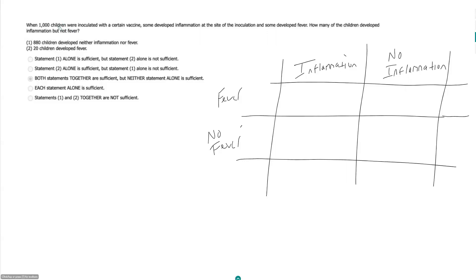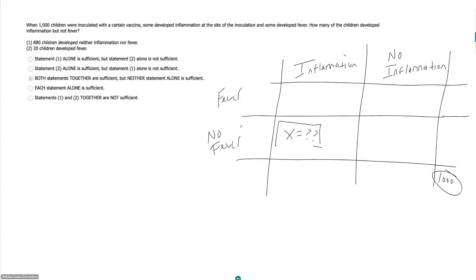And all we know is we had 1,000 children total and we are looking for inflammation but no fever kids. So we are looking for this guy. On to our statements.